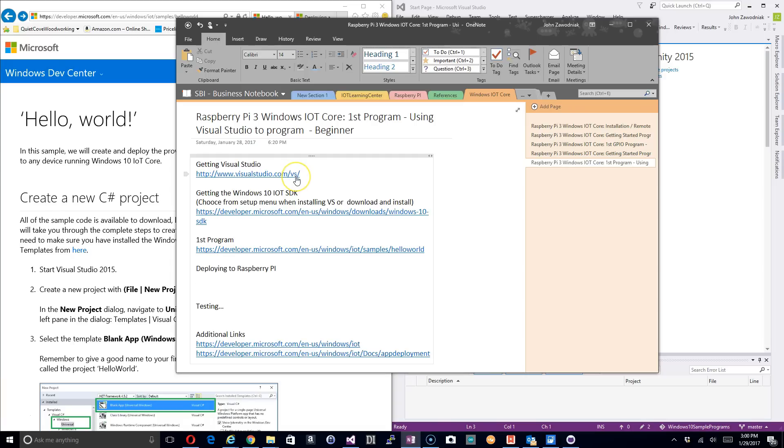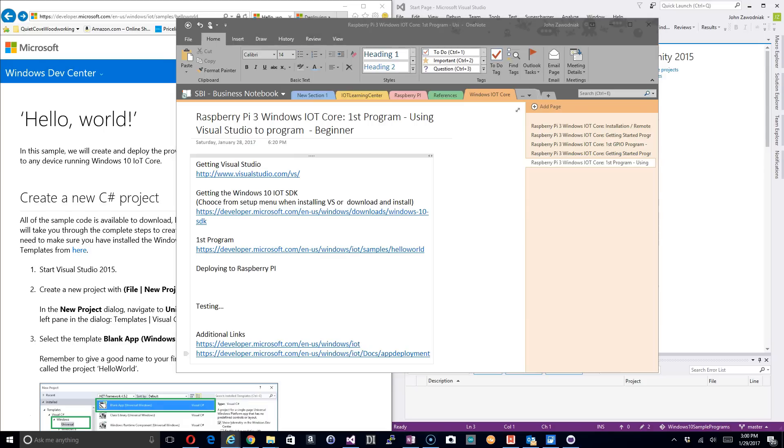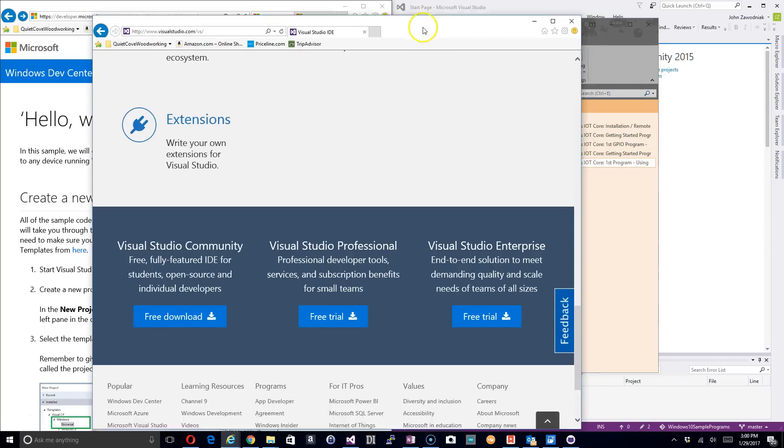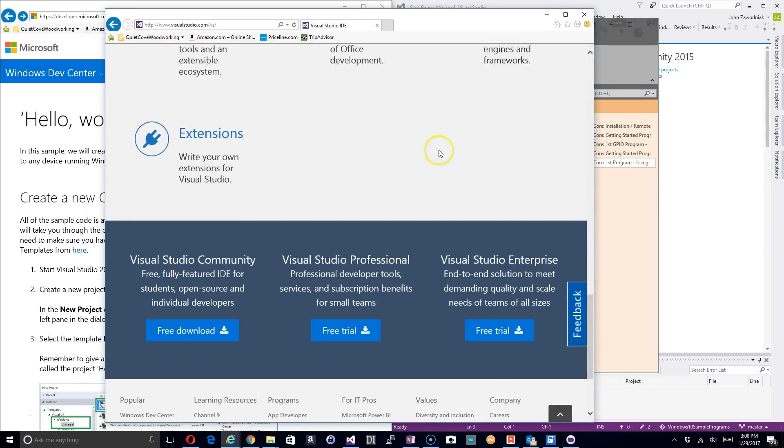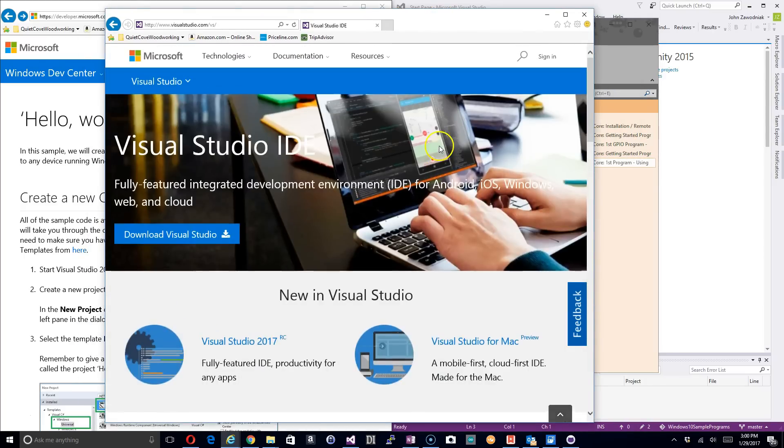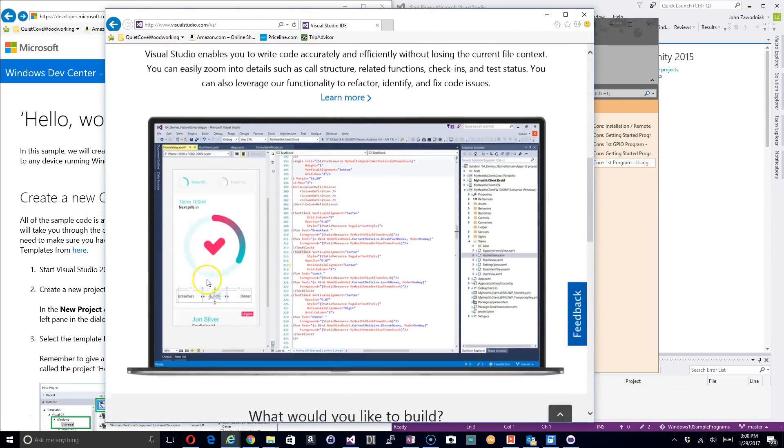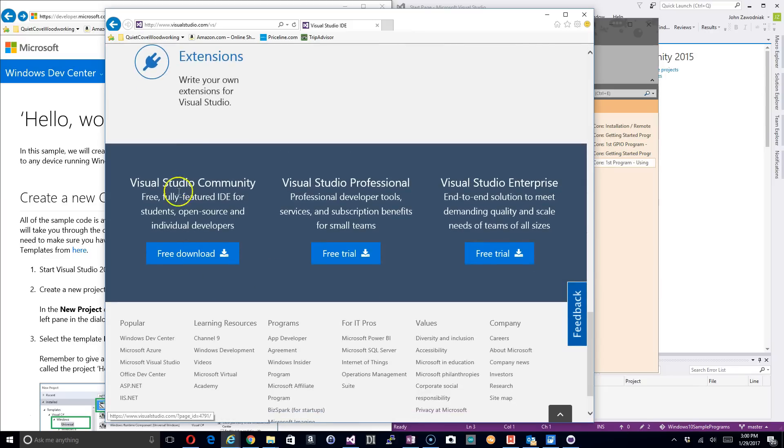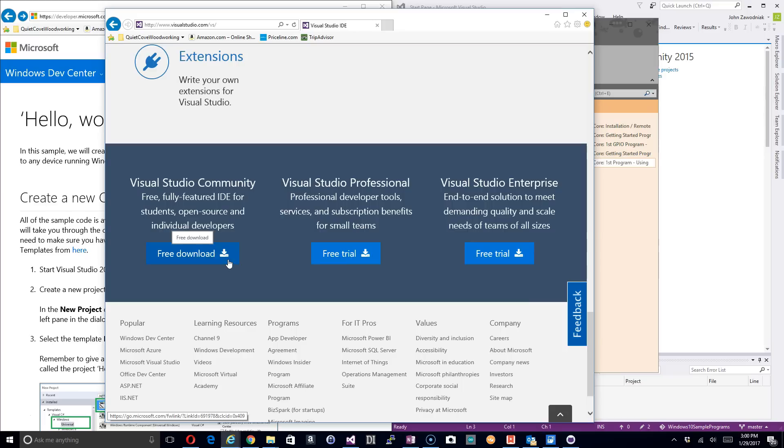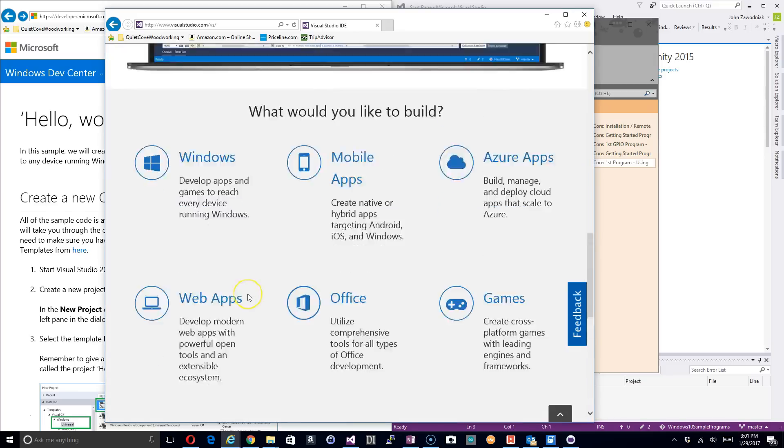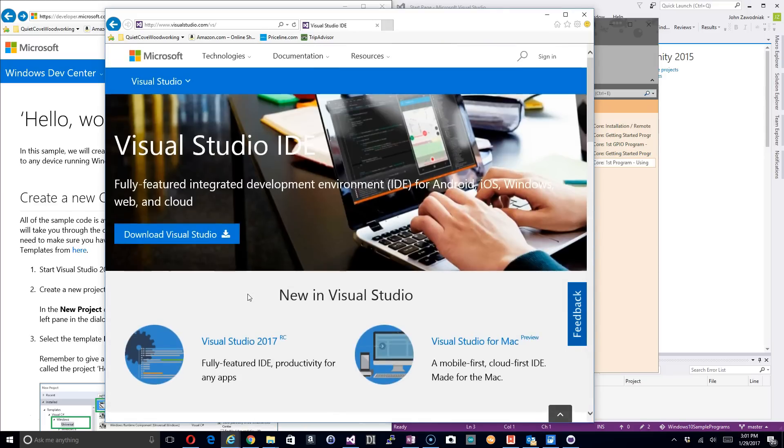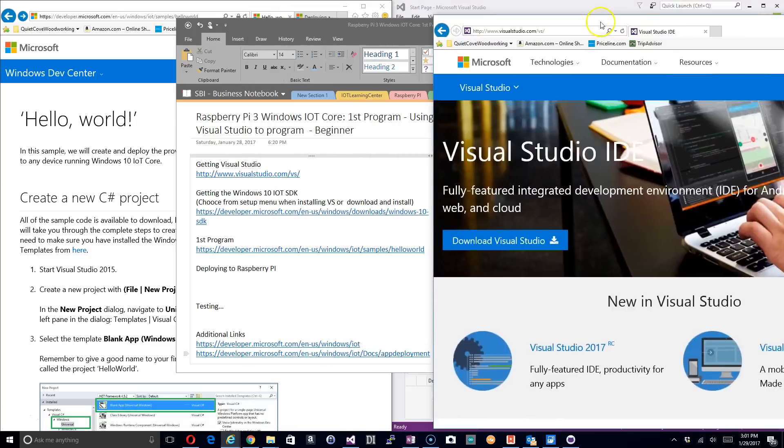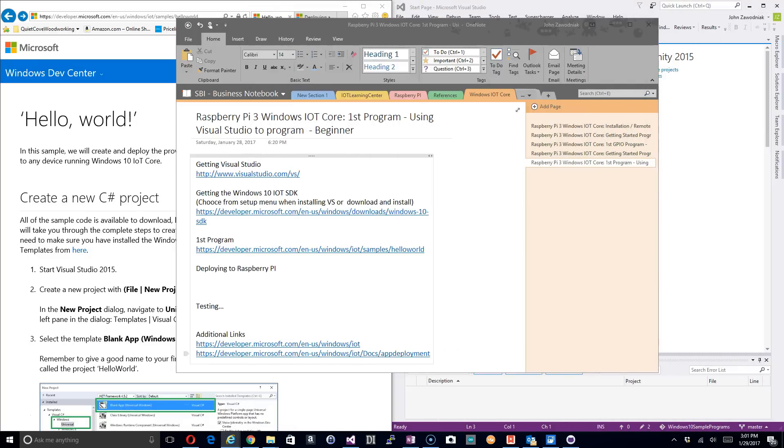This link allows you to download Visual Studio. It's a pretty simple page to follow. If you go down to the bottom, you can install Visual Studio Community and download it for free. There's no licensing attached to this, it's all open source and a free version from Microsoft.